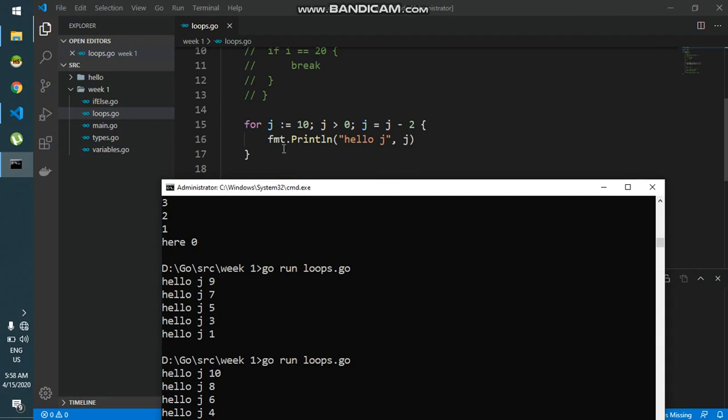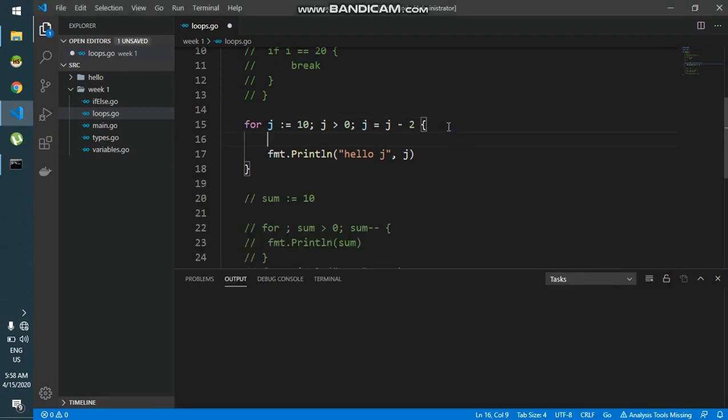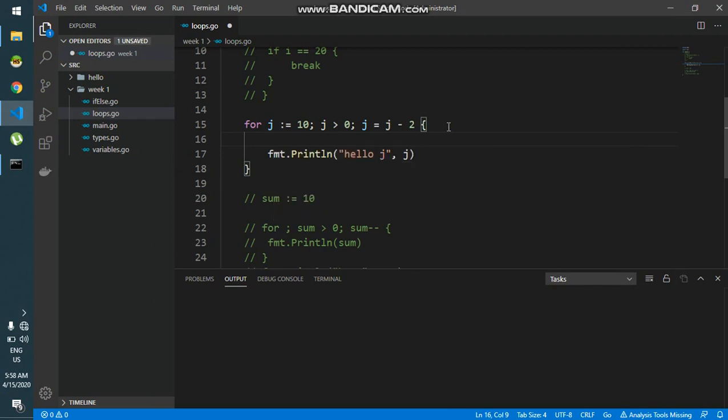This happens at the end of iteration. This decrement. But if I do it inside over here, then it happens before.